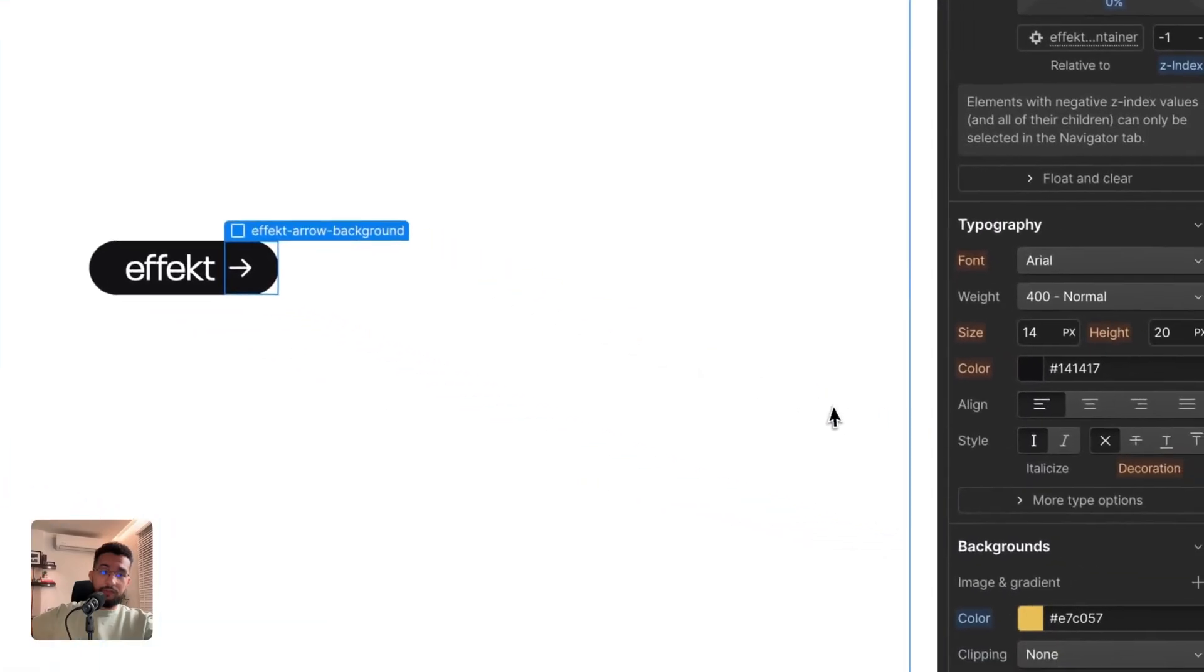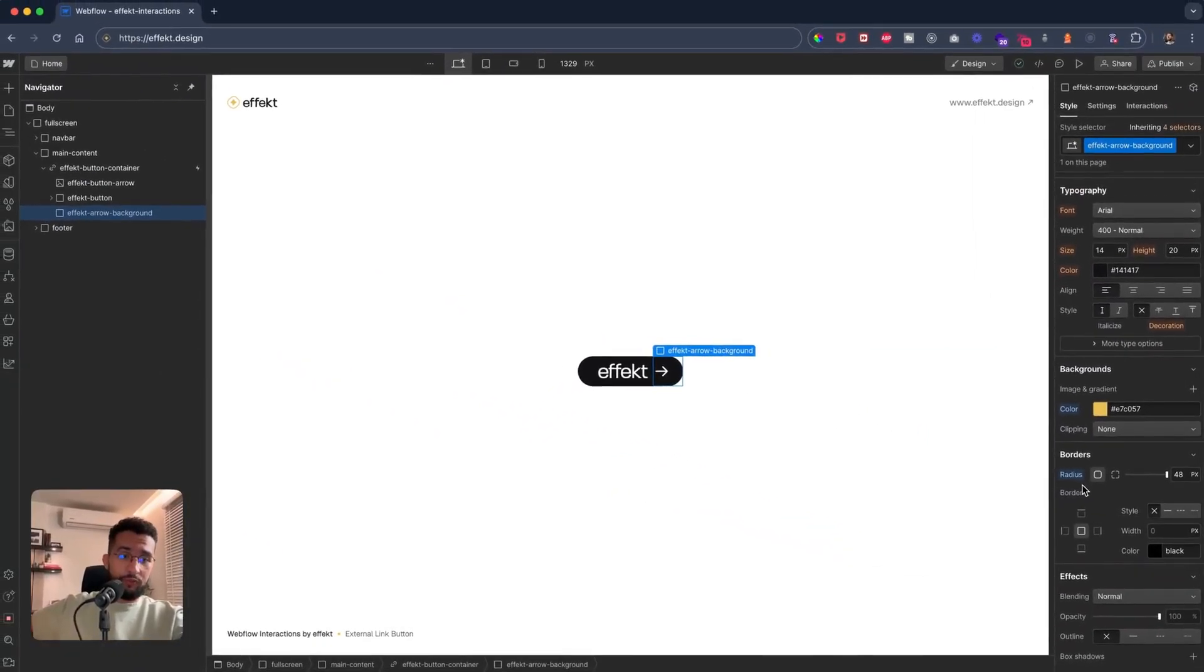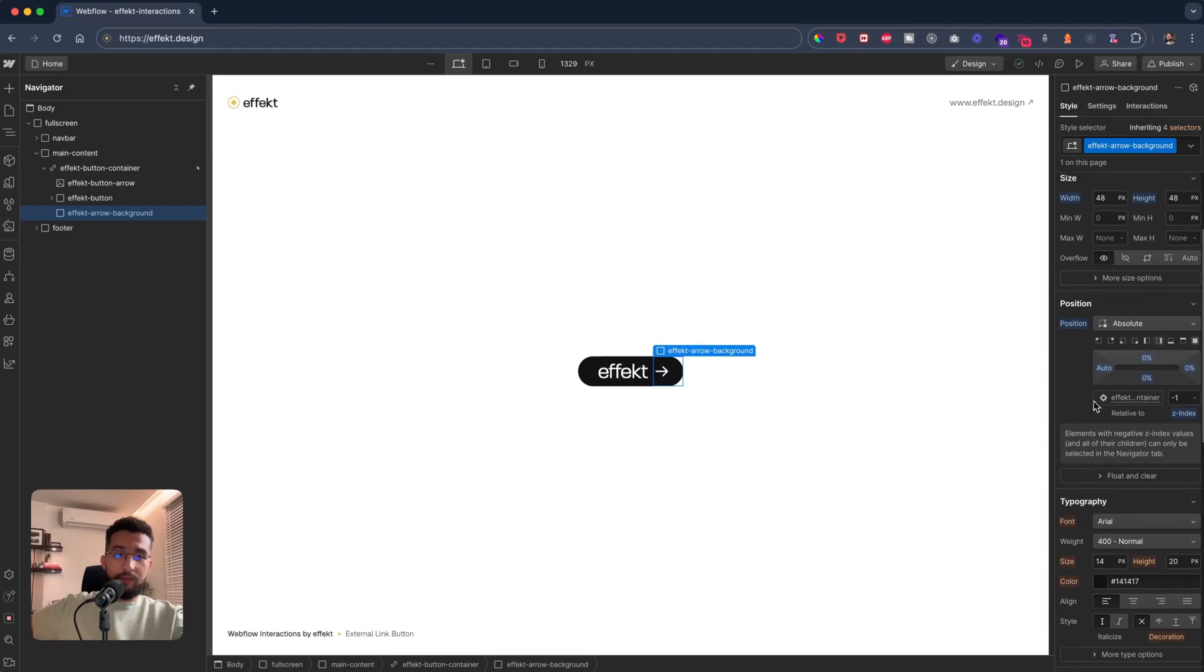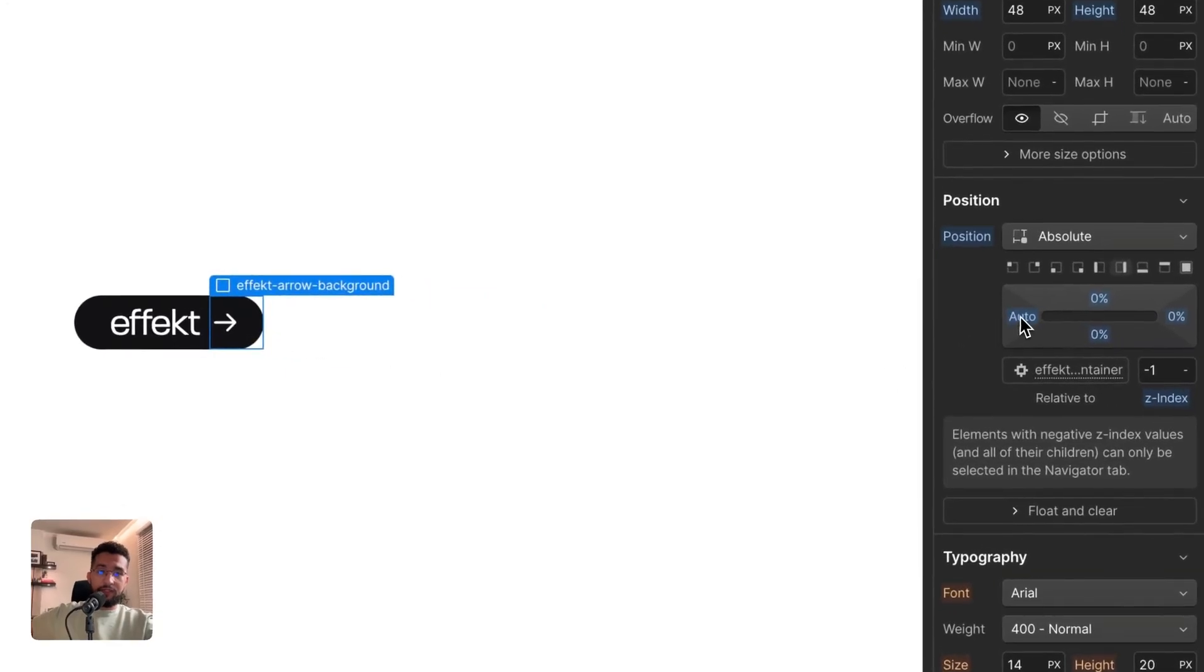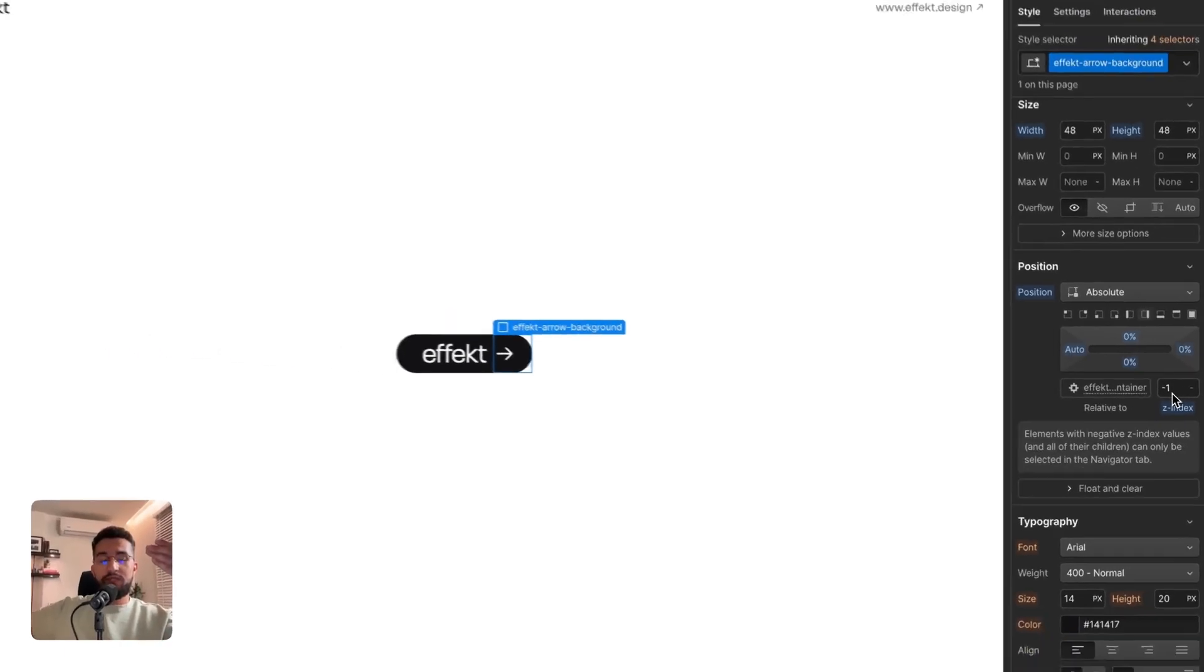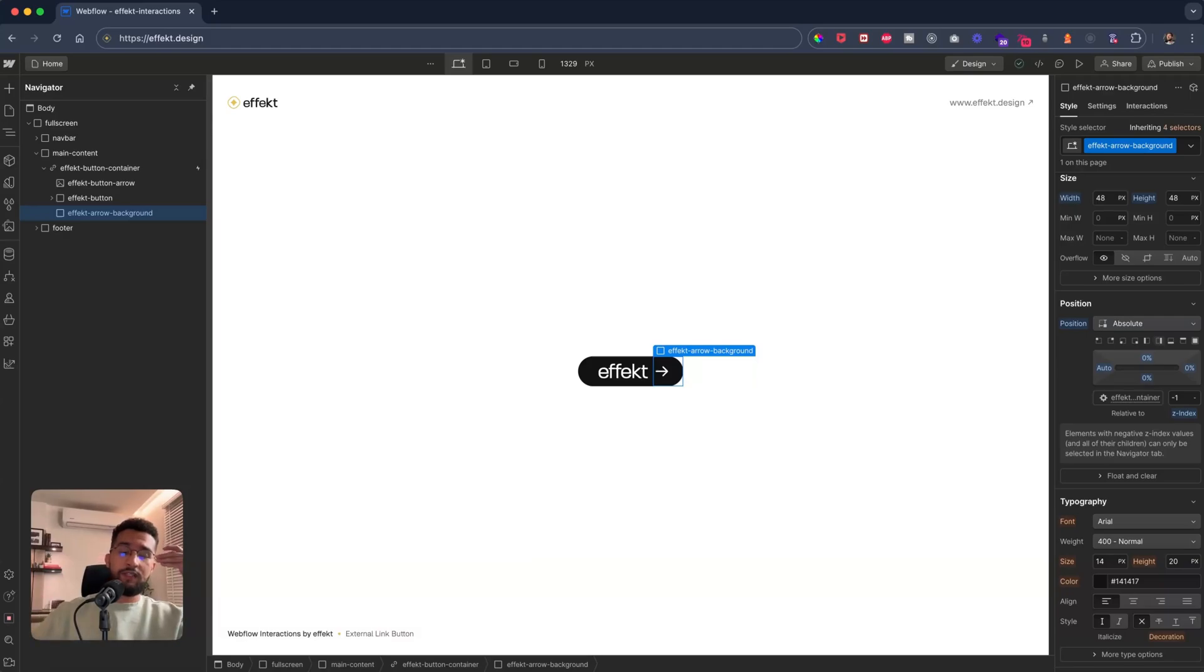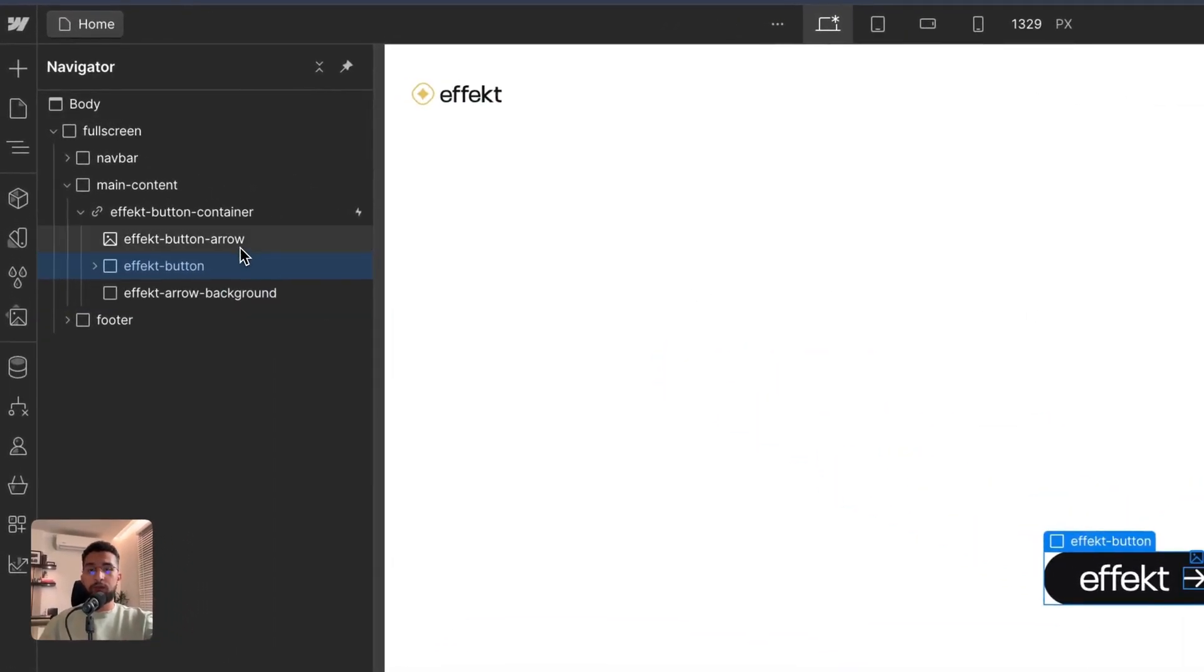With the position of absolute, we give it a z-index of negative one, and then that just means that the circle, the yellow circle, is under both the button and the arrow. And then the arrow is on top. So that's how we sort of position everything and overlay the elements one on top of the other.